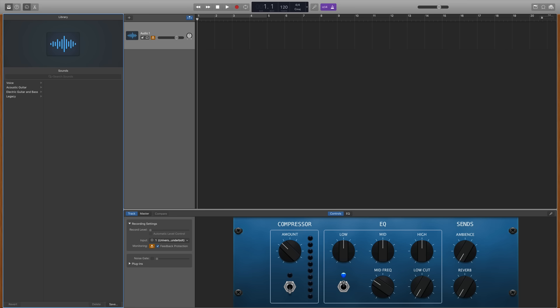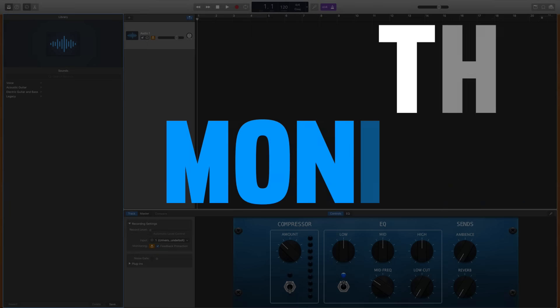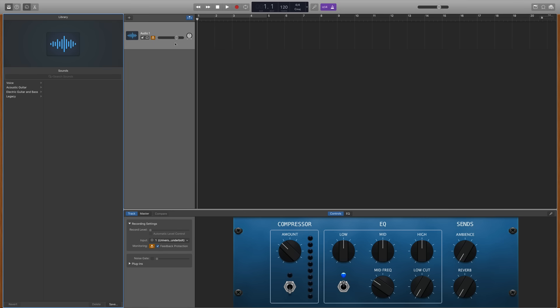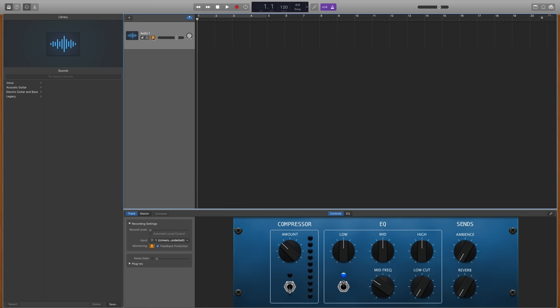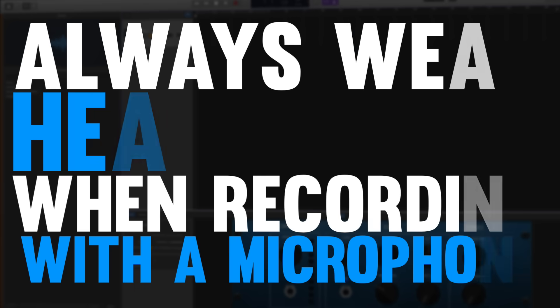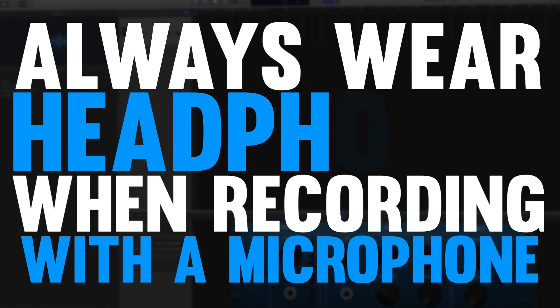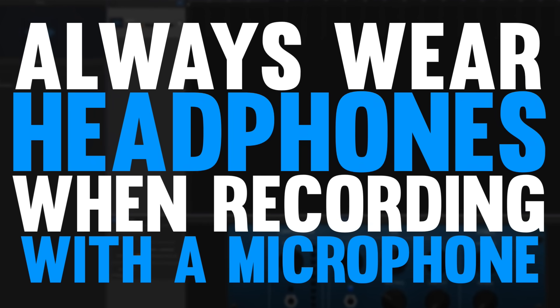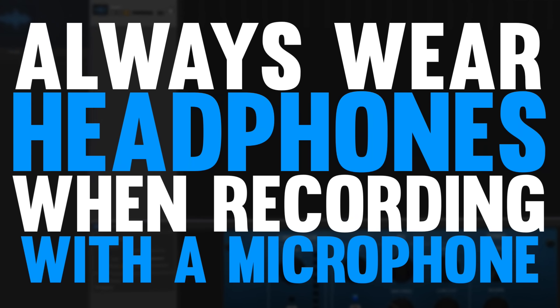And within that track I want to show you a couple of features. Number one is the monitor button. If you want to be able to hear yourself when you record then you'll engage the orange monitor button. And I'll just go ahead and say here if you're recording with a microphone you should definitely be wearing headphones when you do it. Because you only want your microphone to pick up the sound you're recording. You don't want it picking up the sound of the metronome or other tracks that you've recorded. So make sure you wear headphones even if it's just earbuds.